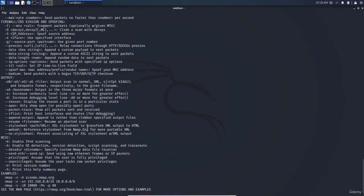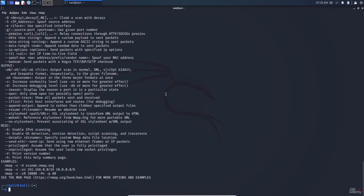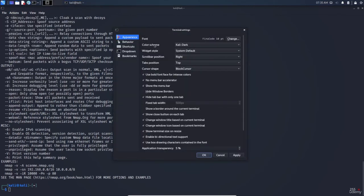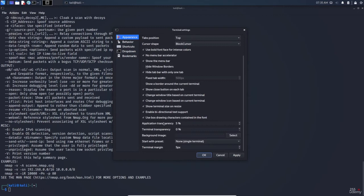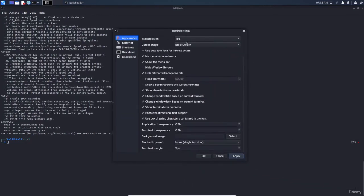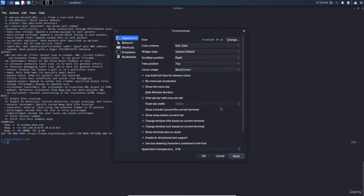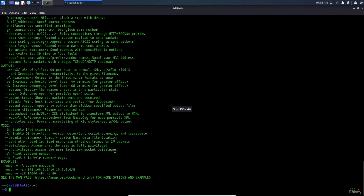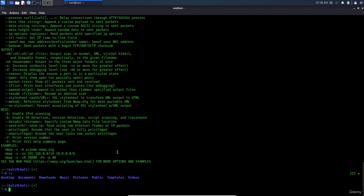By the way, if you don't like the terminal transparency, go to the terminal preferences, find the transparency setting, and set it to 0, then apply. You can also change the color scheme — for example, green on black. I prefer this because it's more comfortable for my eyes. Now the next step is to prepare the Metasploitable environment.